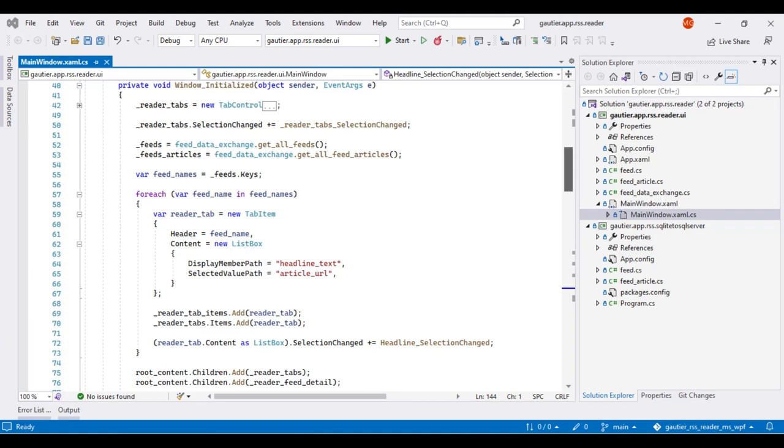On lines 52 and 53, we pull data from the database into variables where we can access the data that drives the software program.